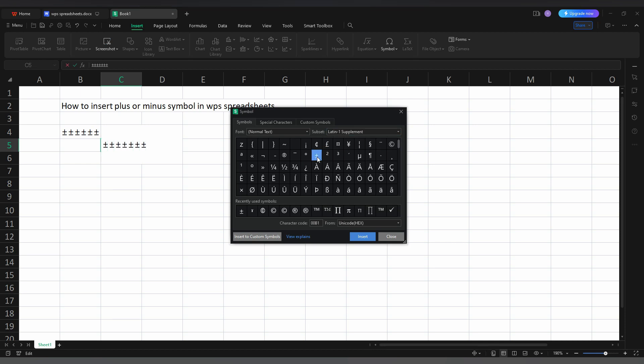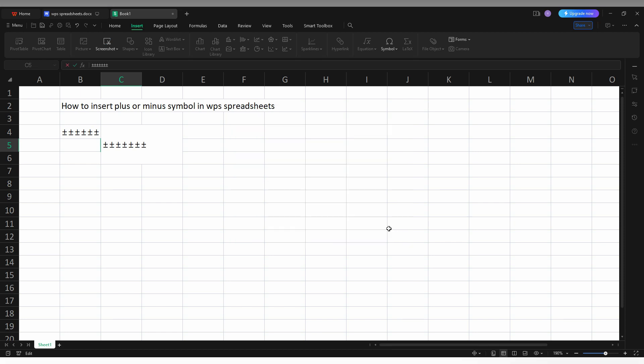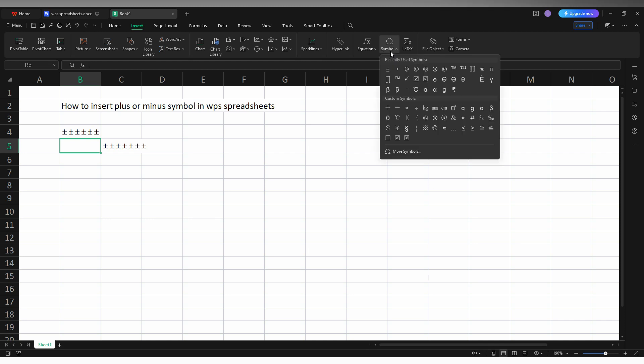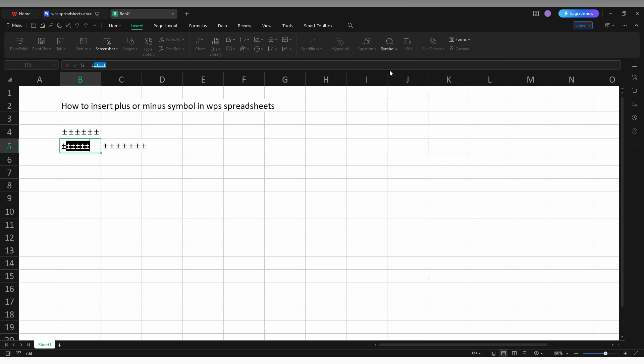So it's easy. After picking the plus or minus symbol, you can find the symbol easily on your symbol option and easily use it. So this is how you insert a plus or minus symbol on your WPS spreadsheet on your computer.